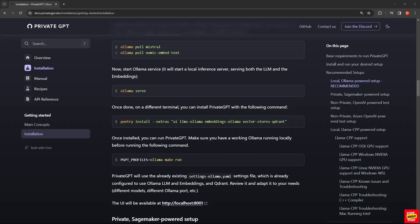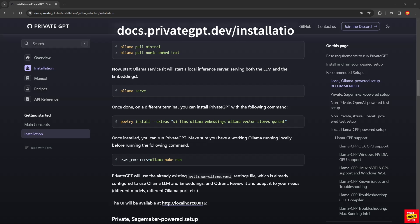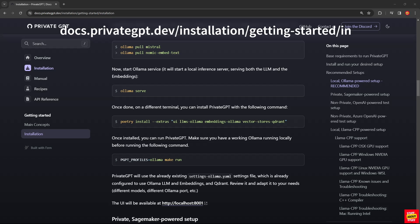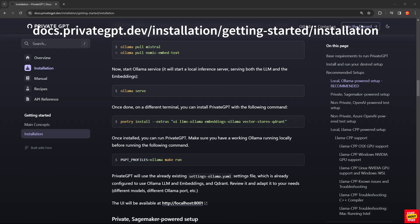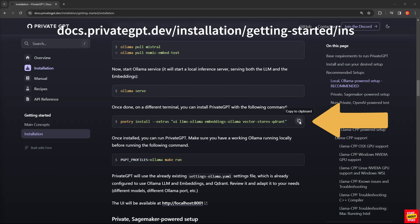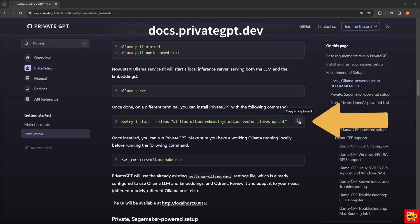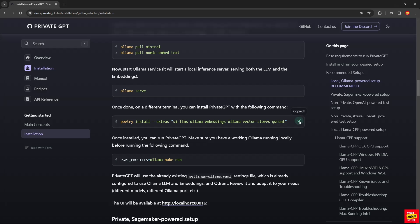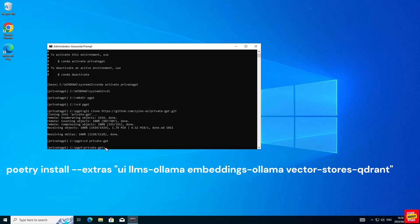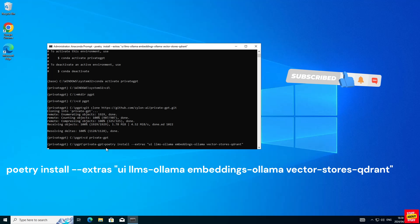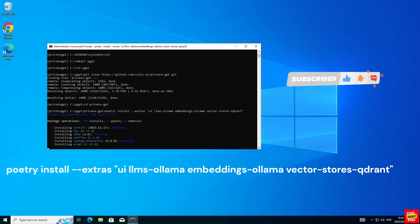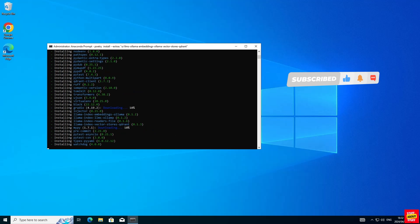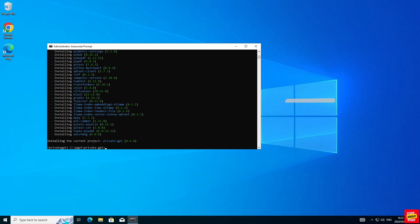Visit the PrivateGPT install documentation and go to the Ollama section. We want to copy this Ollama install command. And this will install and configure PrivateGPT for full local Ollama support. Paste this command in your anaconda prompt. And that will pull away and install PrivateGPT with the required Ollama support.